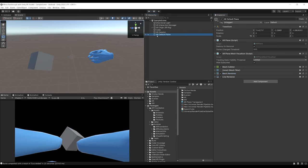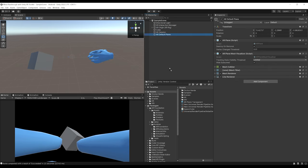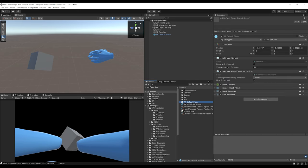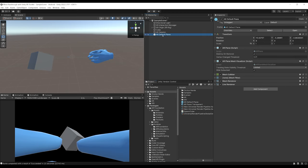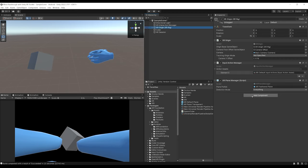Now we have created a new AR plane that we can display. We drag this AR Plane Transparent material in place of the debug plane on the AR Default Plane. To use it with the AR Plane Manager, we drag it into the project folder to turn it into a prefab. Then we select the one in the hierarchy, delete it, go back to the XR Origin, and drag the AR Default Plane prefab instead of the AR Feather Plane.